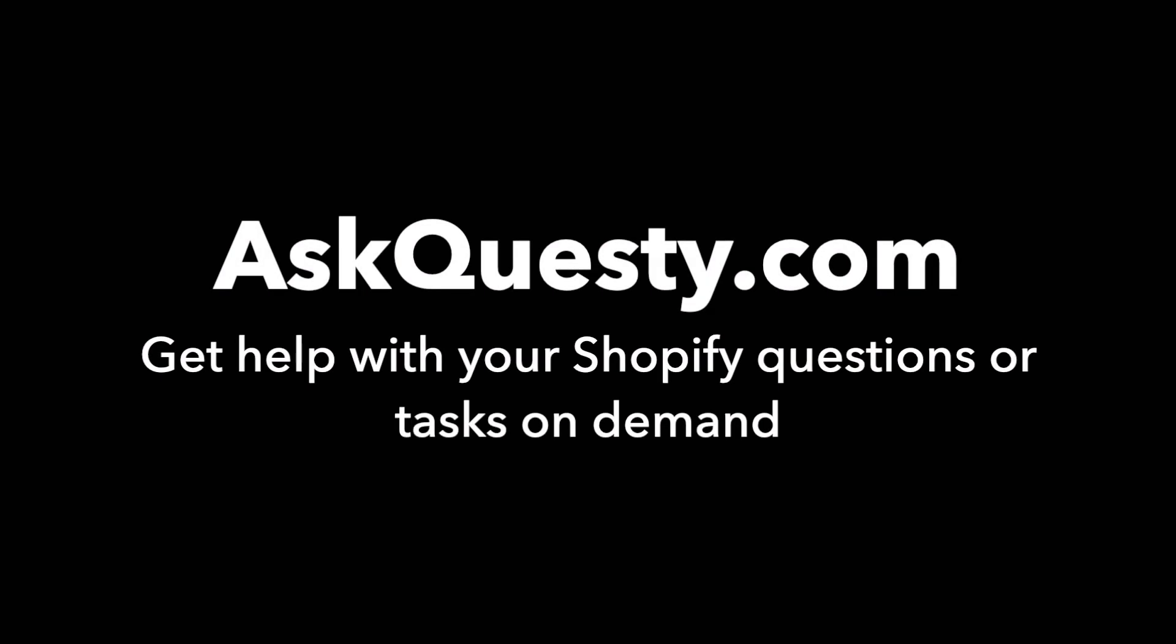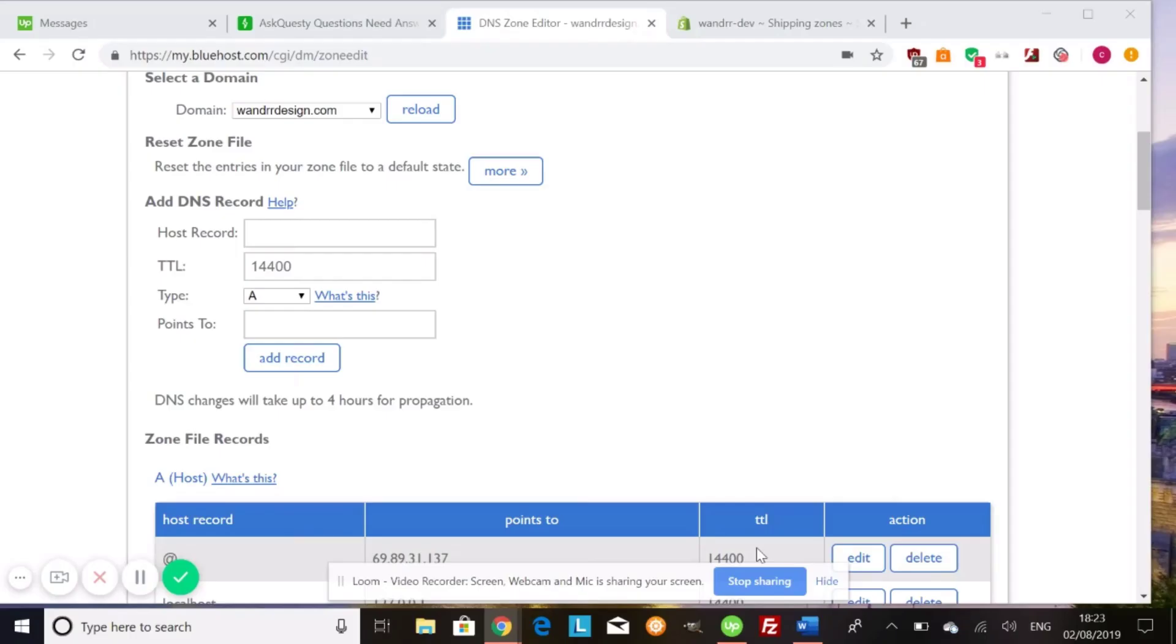This answer is powered by AskQuesty.com. Get help with your Shopify questions or tasks on demand. Hi, everyone. So today I'm going to explain the different terms for some of the records that we use in order to transfer our domain names over to Shopify.